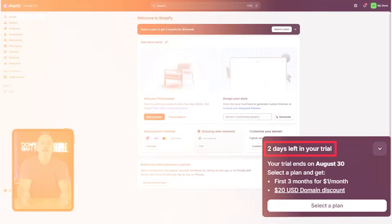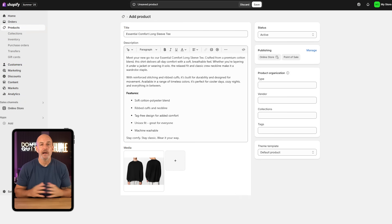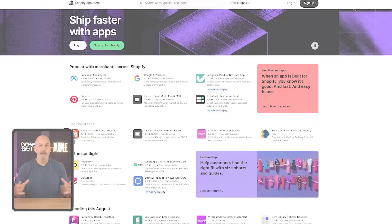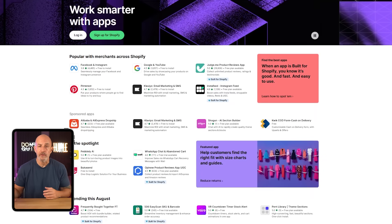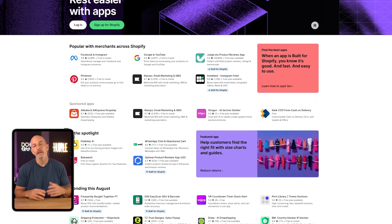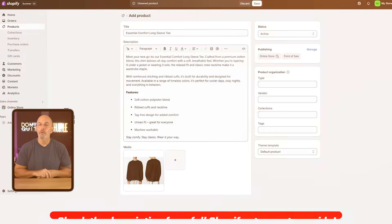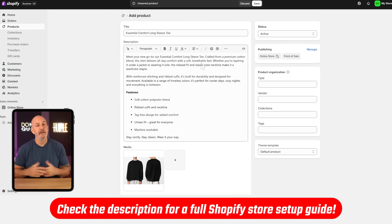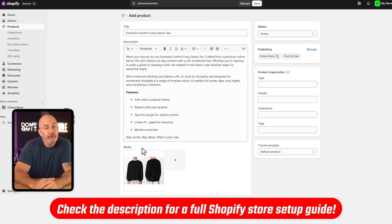From here you can start testing out the platform — customize your store's look and products, check out the branding options, or take a look through the app store for more features. The layout is very straightforward even if this is your first time using Shopify. If you want a detailed step-by-step guide to setting up your store, there's a full tutorial link below, so feel free to go check that out.